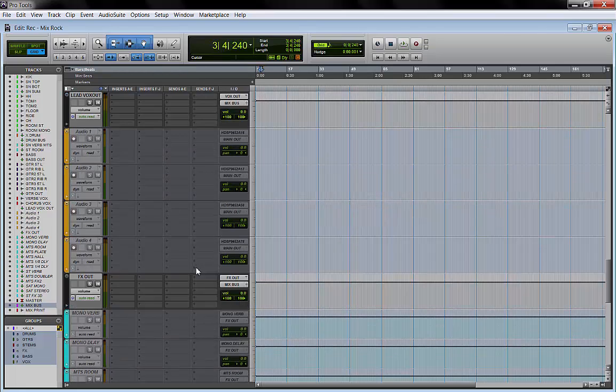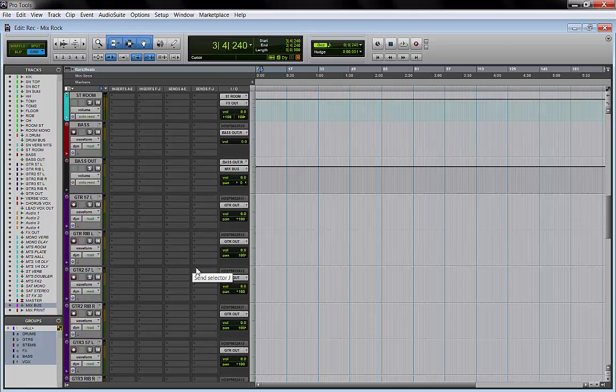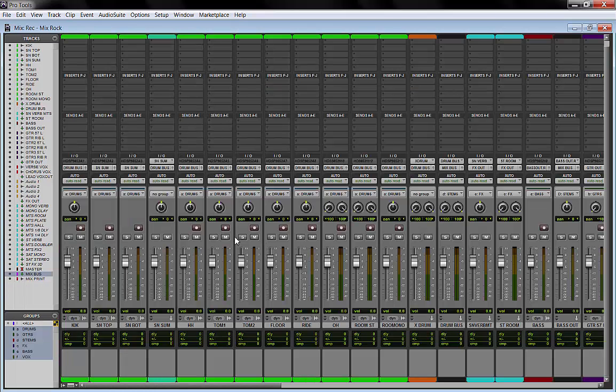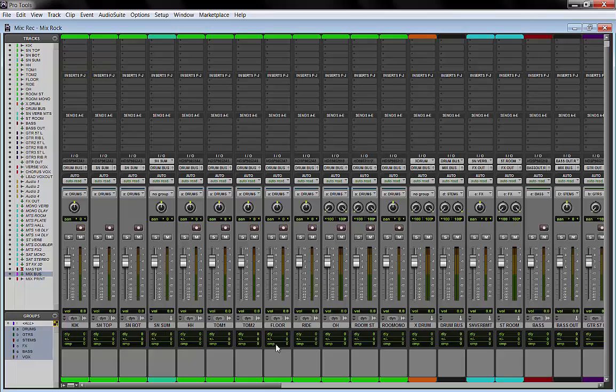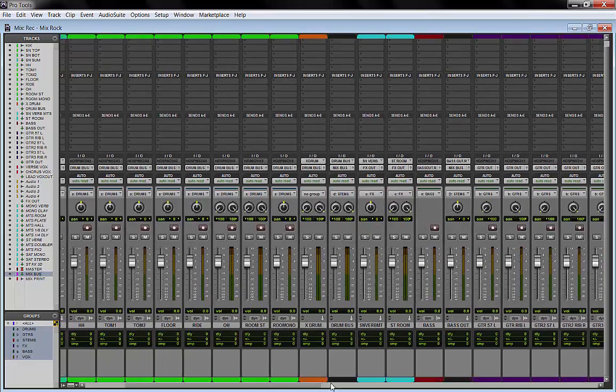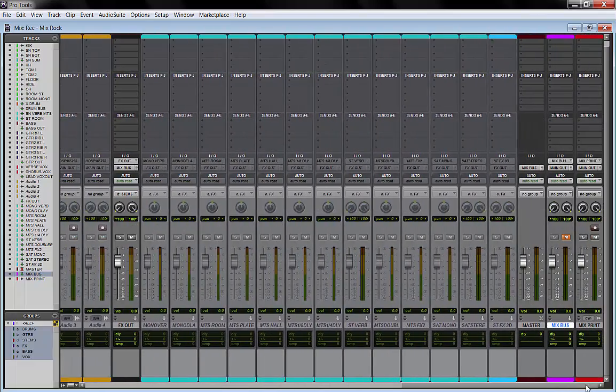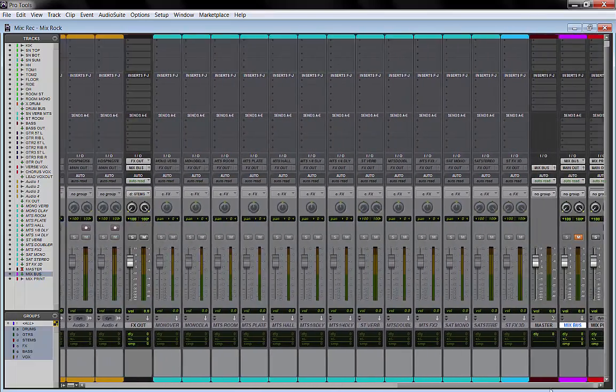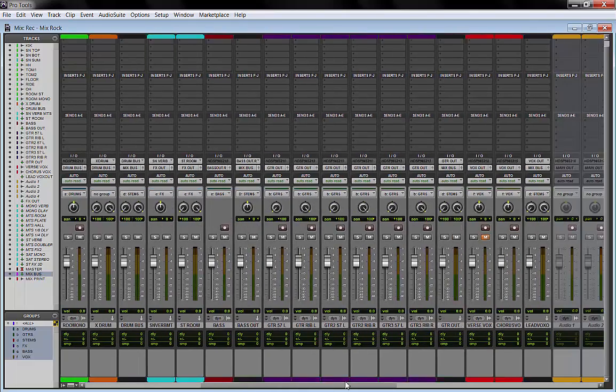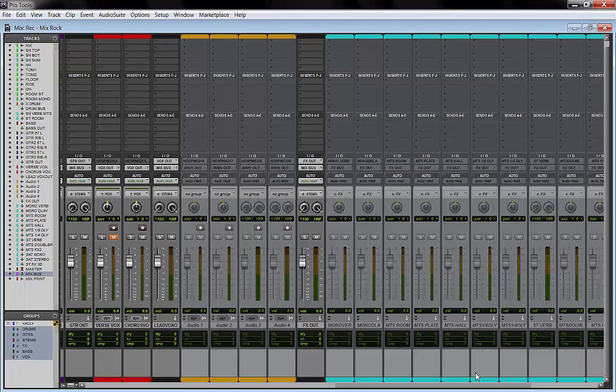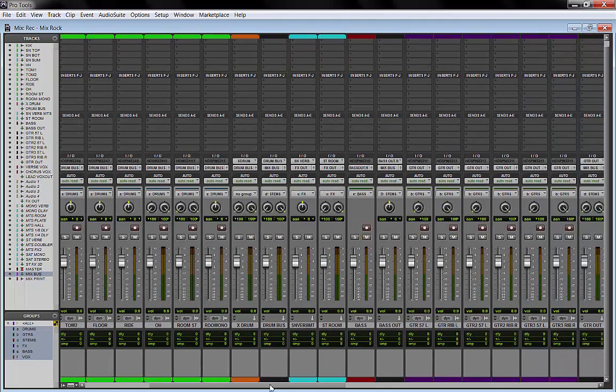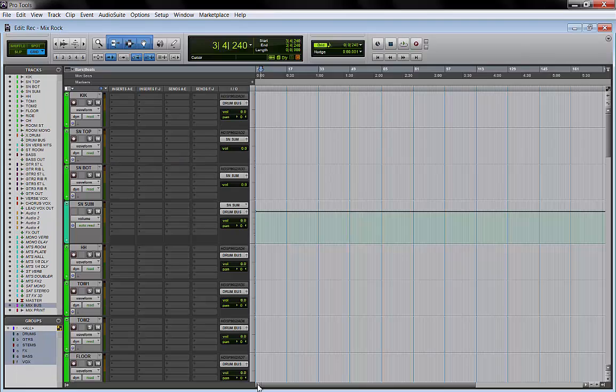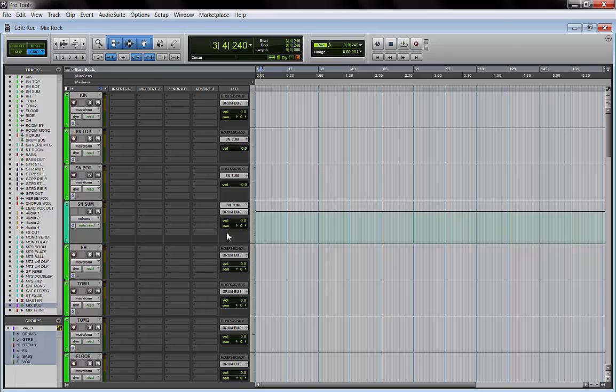So that's my basic rock band mixing template. We touched a few points that we will explore more in depth later on in other videos. If you have any questions, feel free to ask. I hope this was useful—please like and subscribe and see you next time.